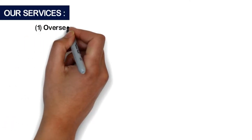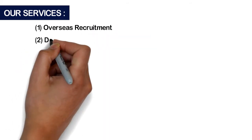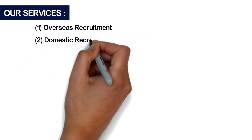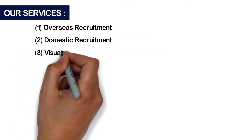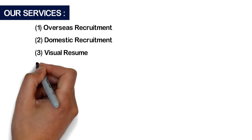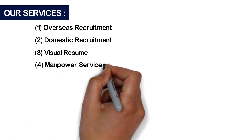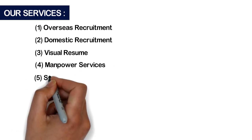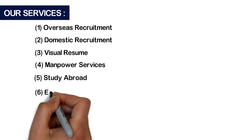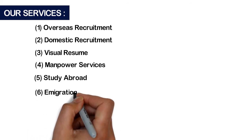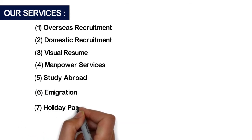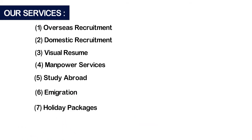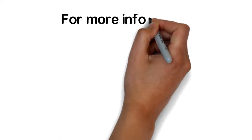Our services are mentioned below: 1. Overseas Recruitment, 2. Domestic Recruitment, 3. Visual Resume, 4. Manpower Services, 5. Study Abroad, 6. Emigration, 7. Holiday Packages.